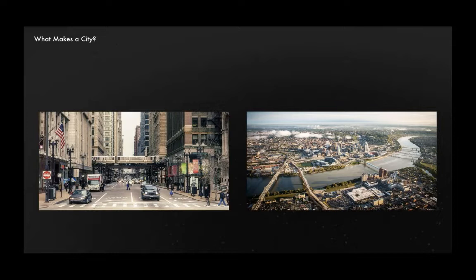So we settled on two methods. We have our standard pipeline sets, which are hand-built in Maya, and we have our set extensions, which we use CityEngine and Houdini to build.